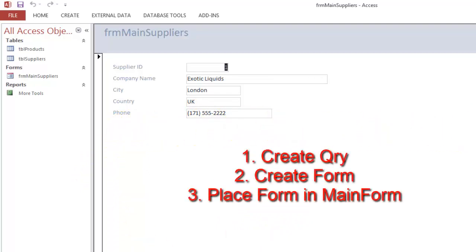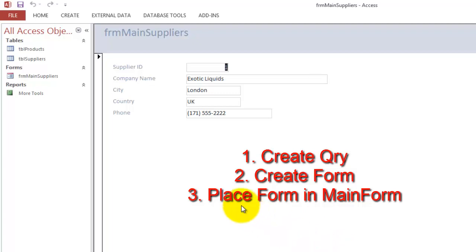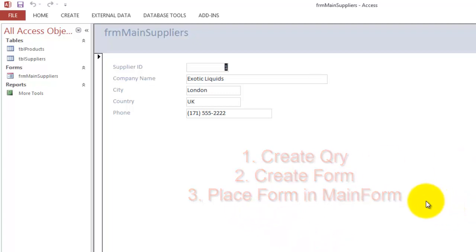Usually there are three steps. You have to make a query that hooks those products up to a specific supplier. Then you transform that query into a form. And then you place that form into the main form as a subform.